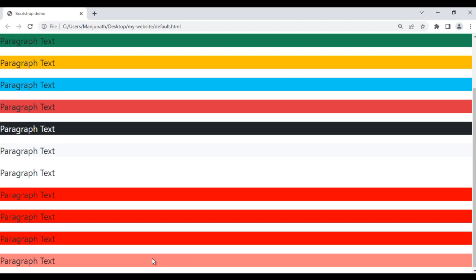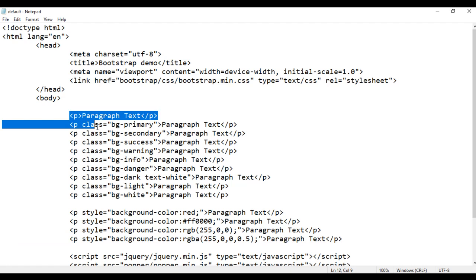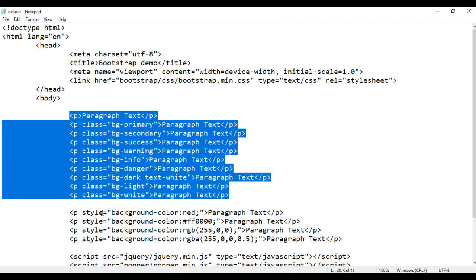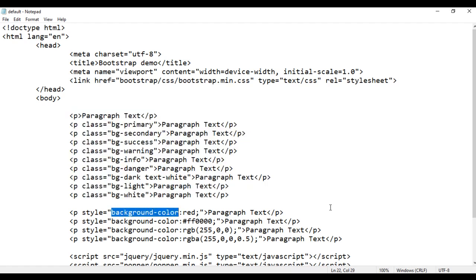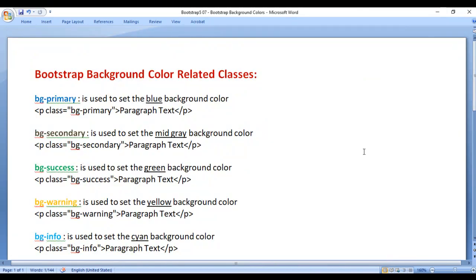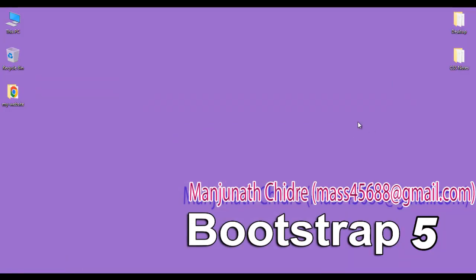So like that we can use the predefined background color related classes or use the CSS property background-color to set the background color of any HTML element in Bootstrap. That's it for this video tutorial. I hope you have clearly understood Bootstrap background color related classes and how to set the background color while working with Bootstrap 5. If you like this video, hit the like button and share with your friends. I strongly suggest you note down the class names and practice them — they are very helpful while designing responsive websites with Bootstrap 5. In the upcoming video tutorials, we are going to discuss more about Bootstrap 5. Do not forget to subscribe to our YouTube channel. Keep learning, keep coding, keep sharing. Thank you very much. See you in the next tutorial.